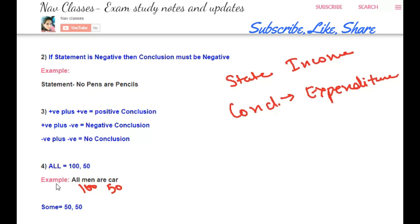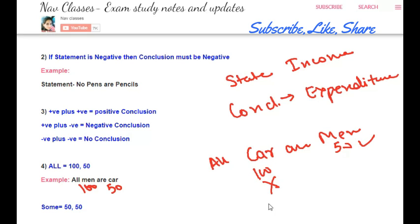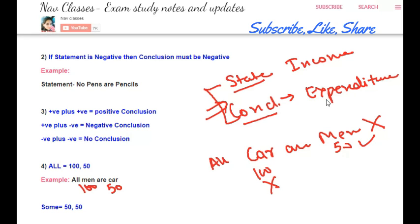Whatever income a statement has — man is having 100 and car is having 50 — one cannot spend more than what they have. Car cannot spend more than 50. If in the conclusion, car is assigned 100, for example 'all cars are men,' and car only had 50 in the statement, then car cannot spend 100 out of 50. So this conclusion will not follow; we can cancel it out. This is the basic logic behind syllogisms: statements are income, and conclusions are expenditure.